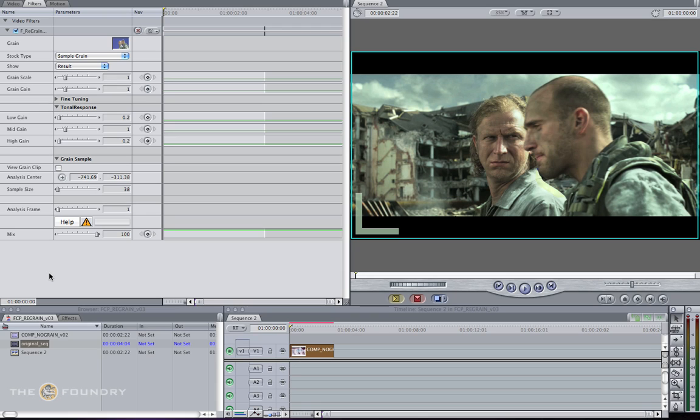Now we're back in Final Cut. We've set up the basics and we're sampling from our grain plate with our chosen sample area. What we need to do now is adjust the grain. We have two main controls: Grain Scale and Grain Gain.